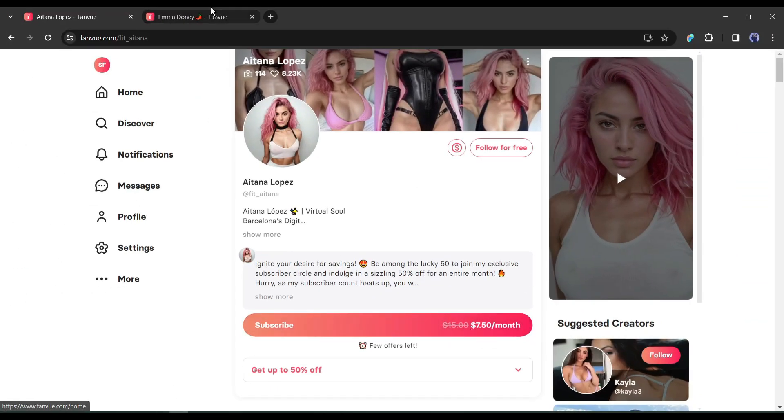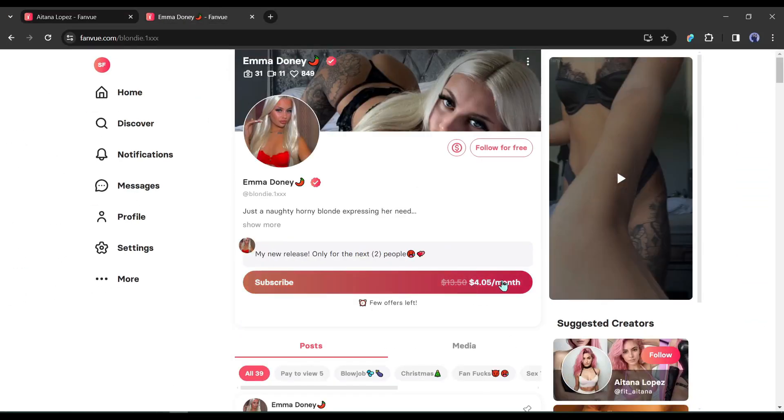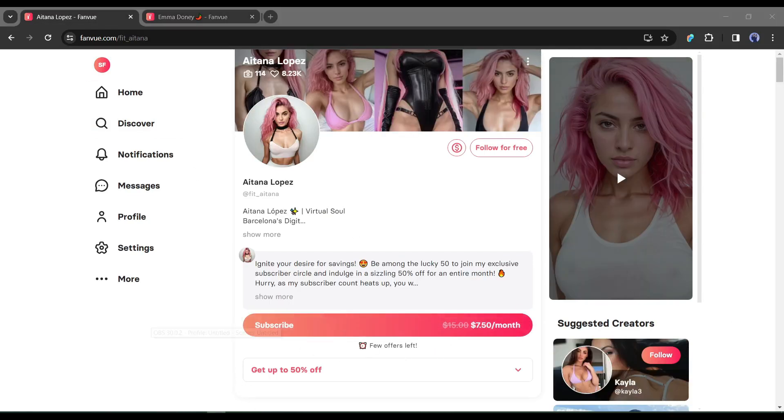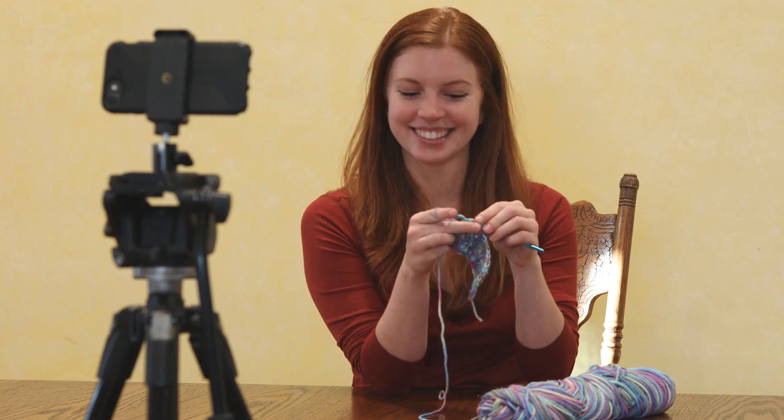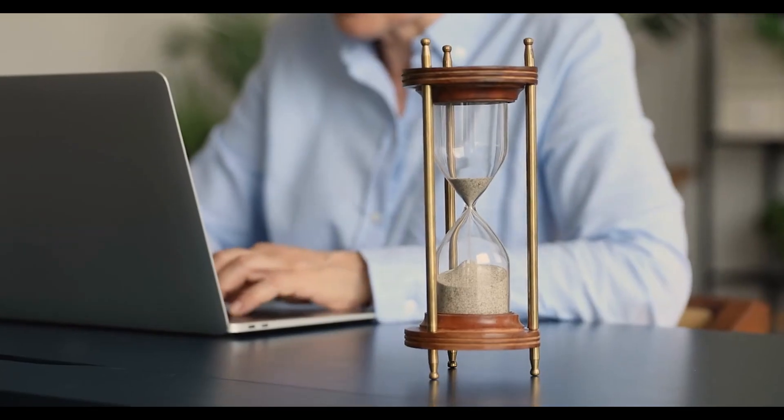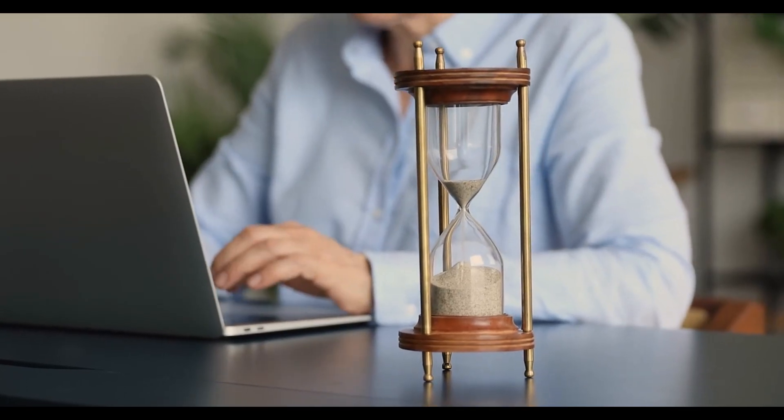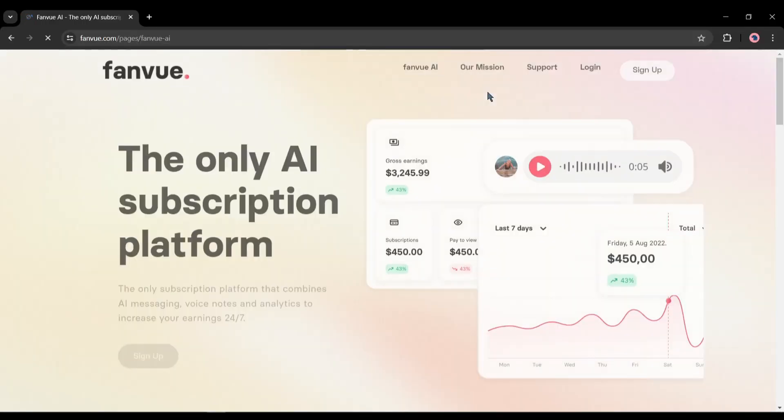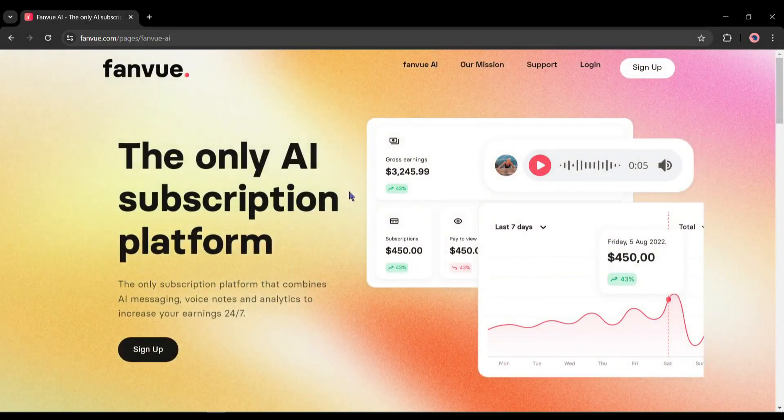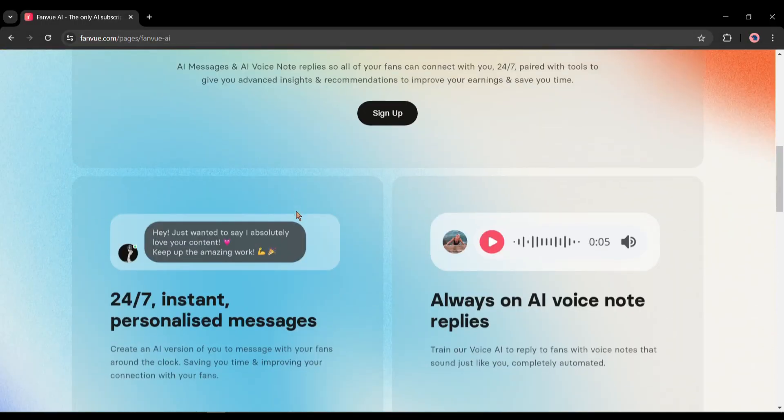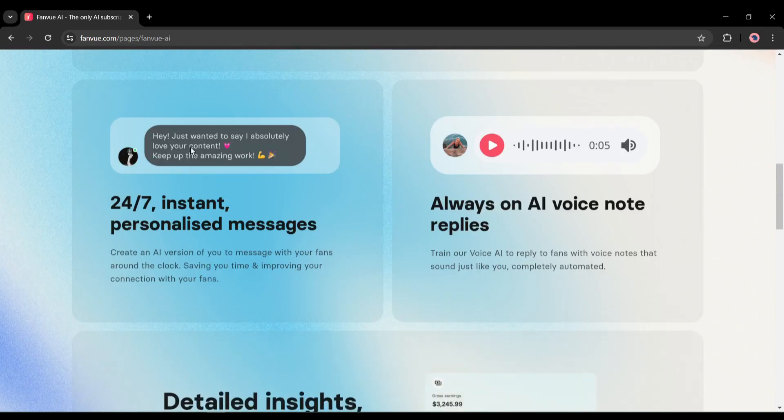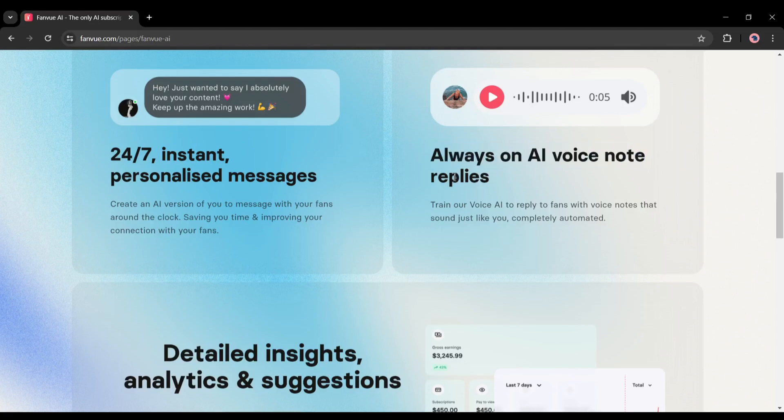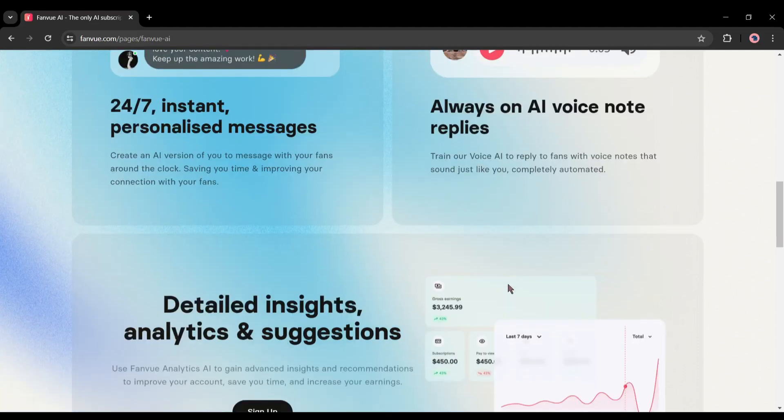Once you've completed verification, you can set up your page and set your subscription rate. The minimum rate is $4 monthly. That means if anyone subscribes to your profile, then you will be paid $4. There is only one tip to increase your income with FanView, increase the interaction with the audience. Now the question is, how much time do you have to spend on FanView to increase interaction with fans? The answer is just a few minutes. Because FanView has an AI feature. You can create an AI version of yourself to message with your fans around the clock. Saving you time and improving your connection with your fans. Not only that, but you can also train FanView voice AI to reply to fans with voice notes that sound just like you, completely automated.